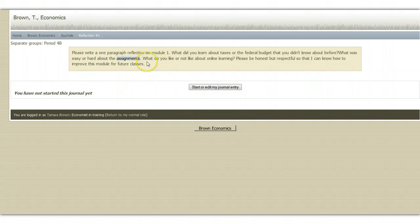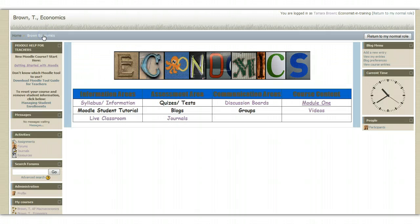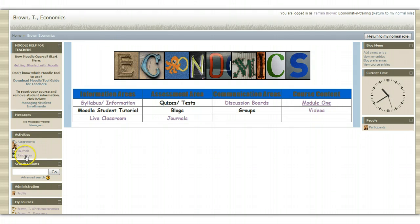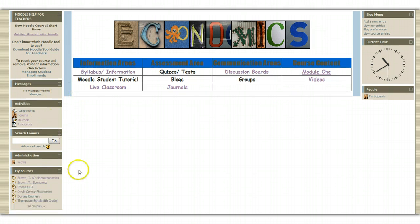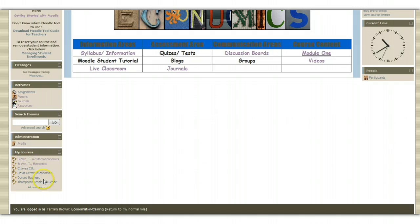Any time you are in your course and you need to get back to the main page, if you look in the upper left-hand corner and you see Brown Economics and you click that, it will bring you back to our main page. There are also direct links on the left-hand side to things like the forums, journals and various resources. If you have more than one class, under my courses you will see the links to the different courses that you are enrolled in so you can go from one course to another.